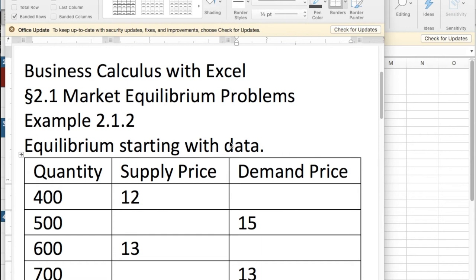Good morning. We're looking at Section 2.1, Market Equilibrium Problems. Example 2, we're starting not with formulas but with data.